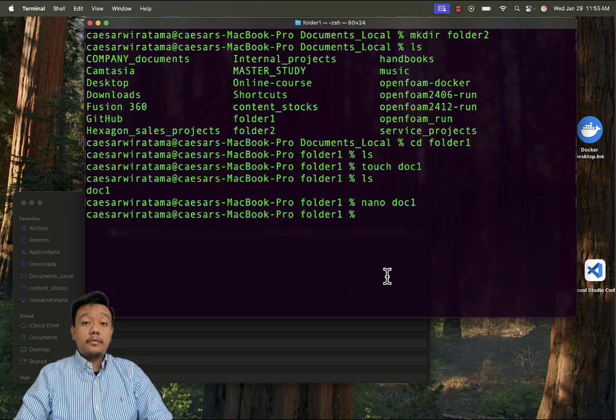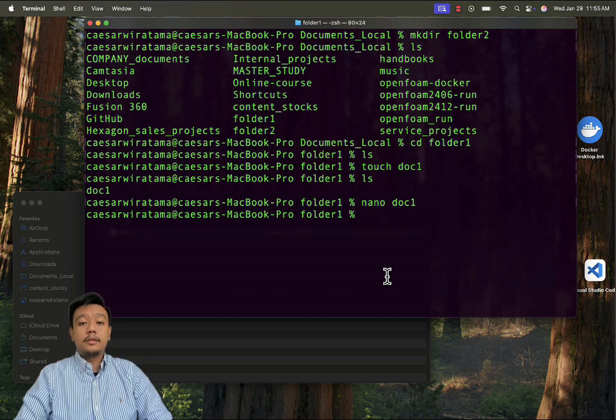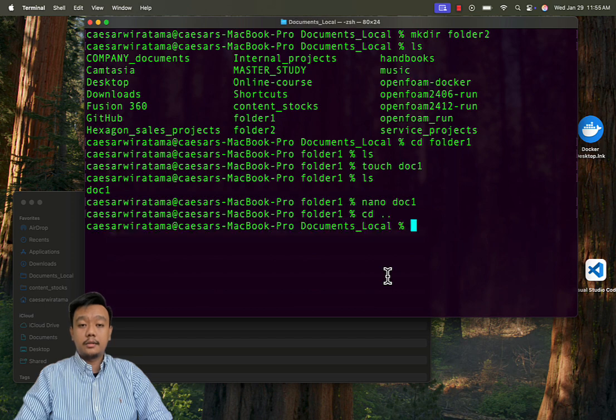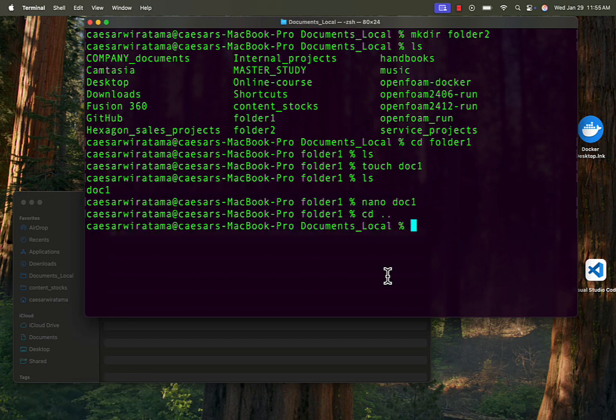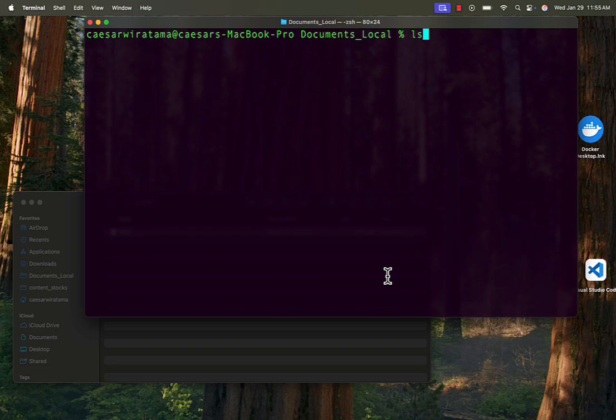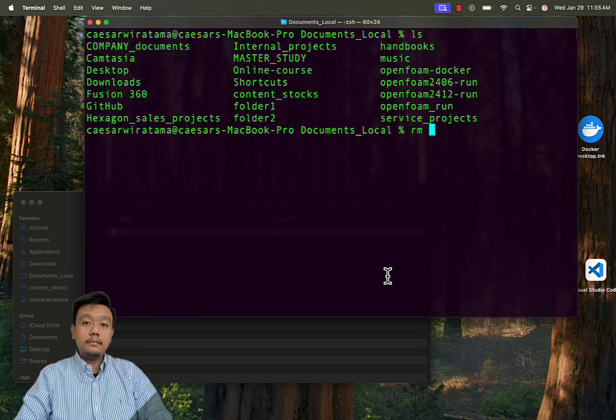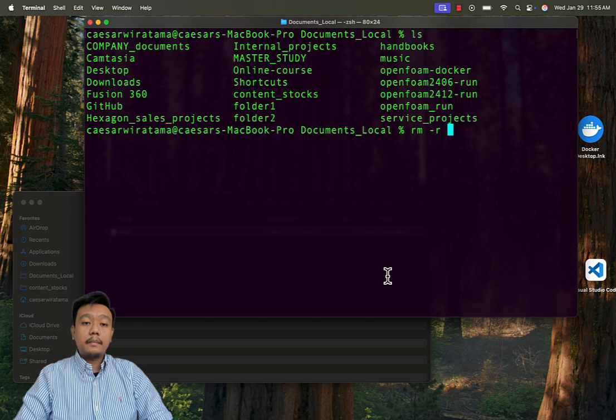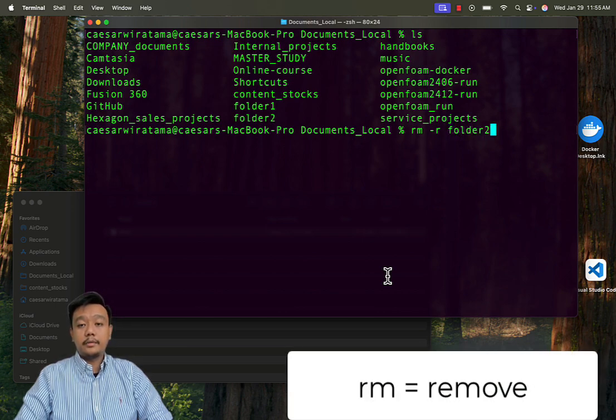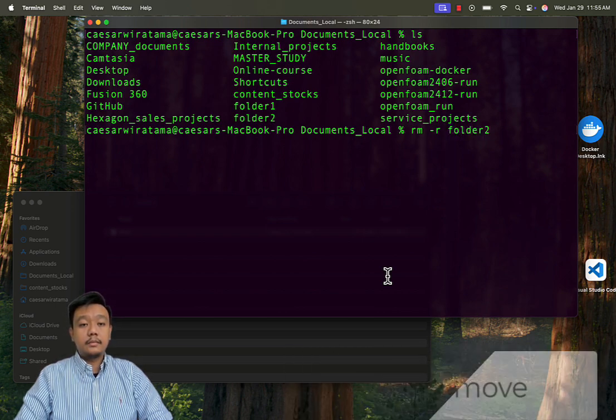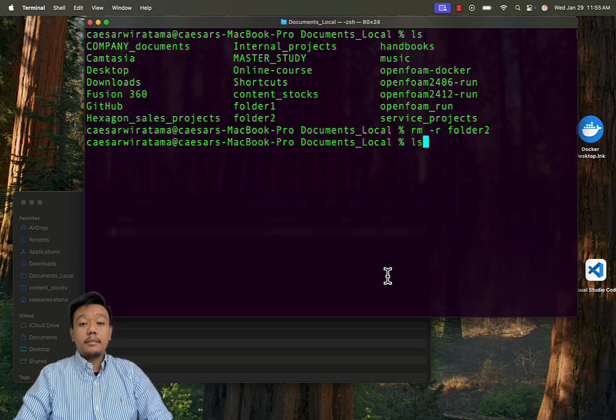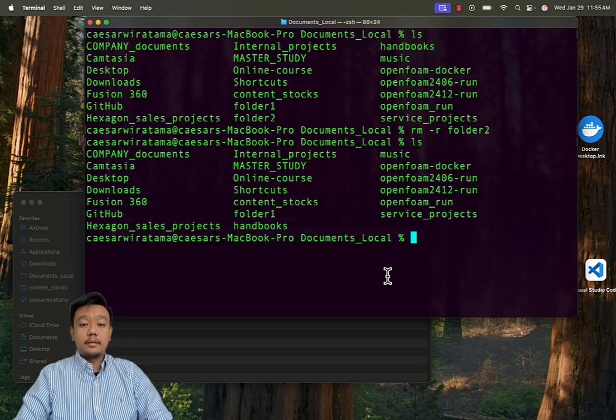Let's remove folder2. To do this, go back to the parent folder of folder2 using cd double dot. Type rm-r folder2 to remove folder2. Use ls to confirm its deletion.